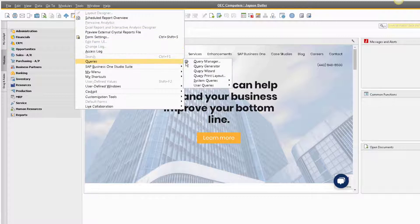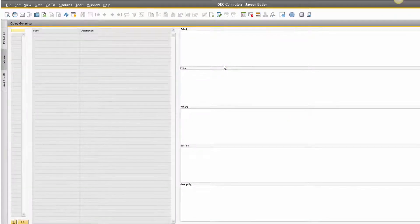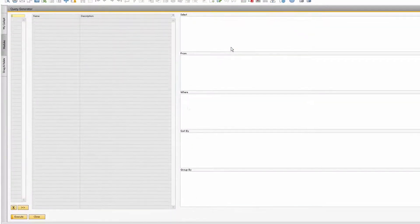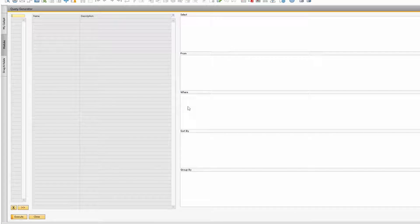To open the Query Generator, go to Tools, Queries, and Query Generator. The first thing you should do when building your report using the Query Generator is figure out what tables the data is stored in in the system.